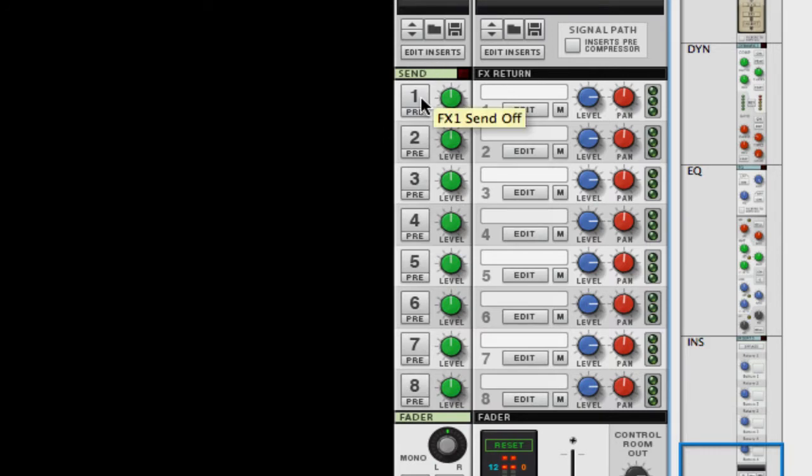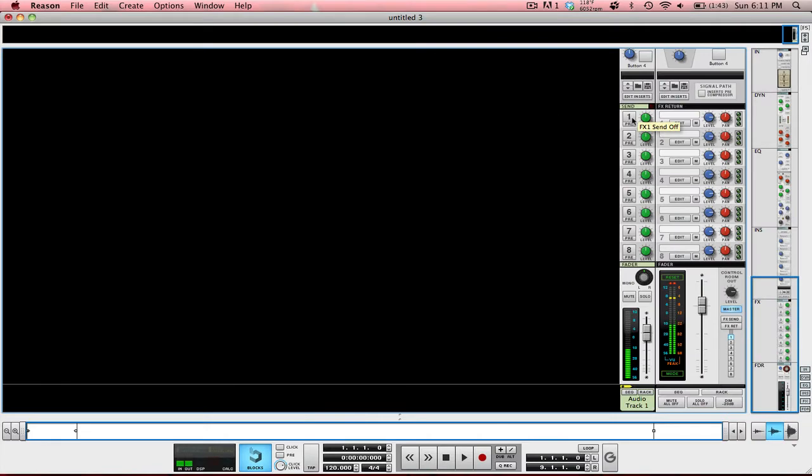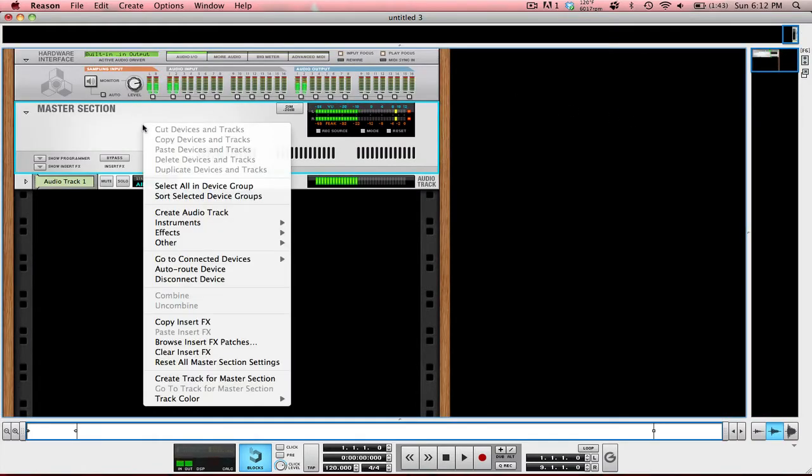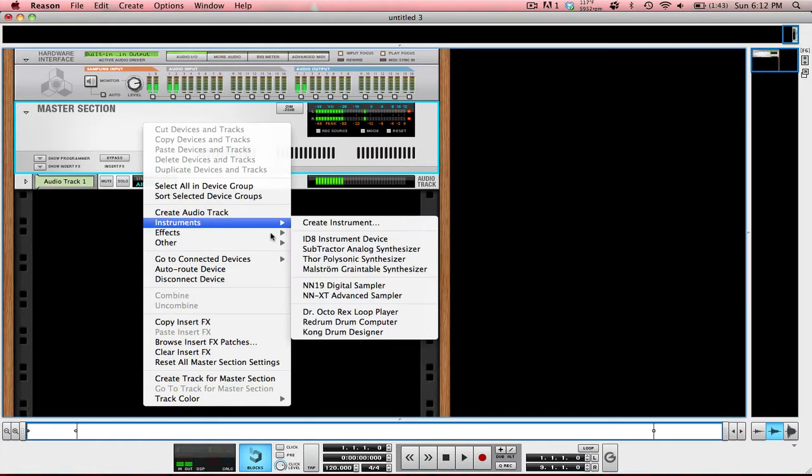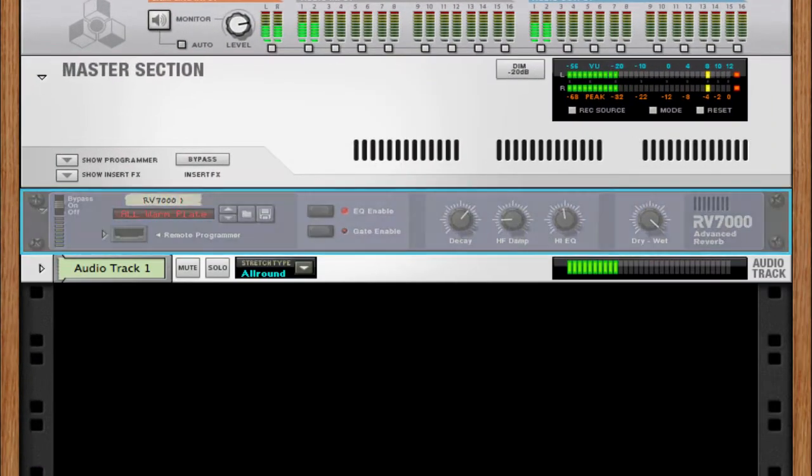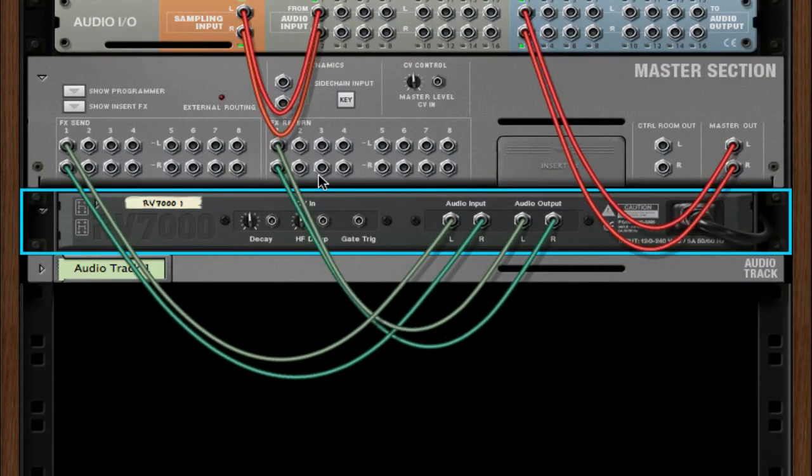You have effects sends one through eight. In order to add something to that, I'm going to switch over to the rack. All you have to do is right-click on the master section, then go to your effects and create an effect. I'm going to do the RV7000 reverb, and if I flip it around...